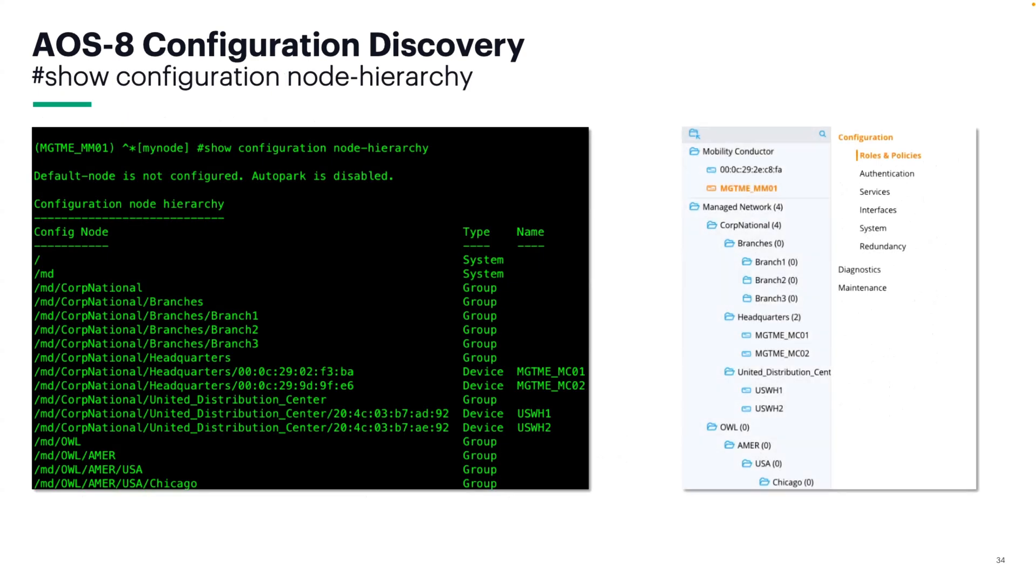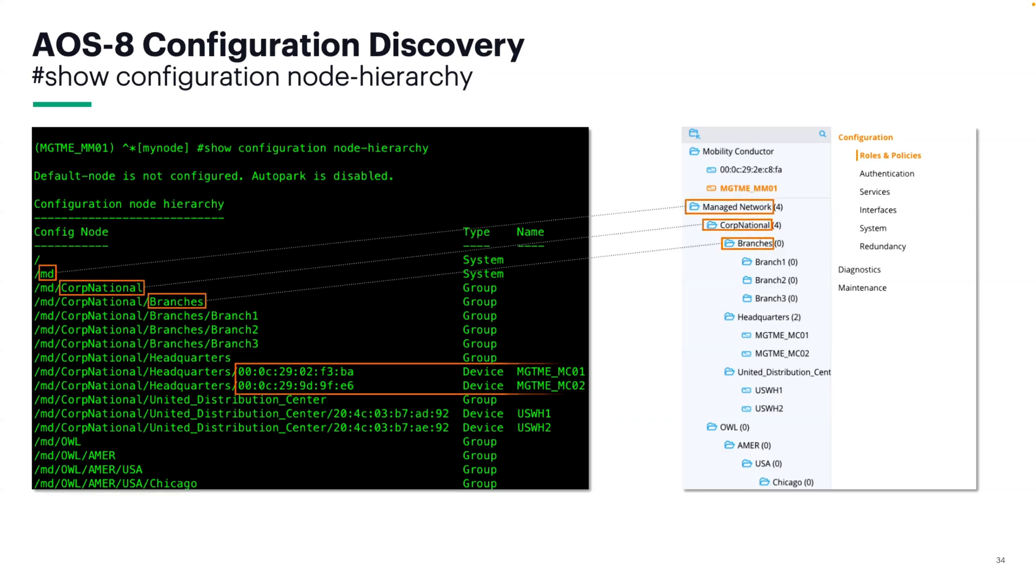For hierarchy, you can gather the information via the MCR CLI or UI. Show config node hierarchy in this example will display the hierarchy using forward slashes to separate levels. This helps you visualize your existing hierarchy to plan the new central configuration model. These boxes map the same information between the CLI on the left and UI on the right.